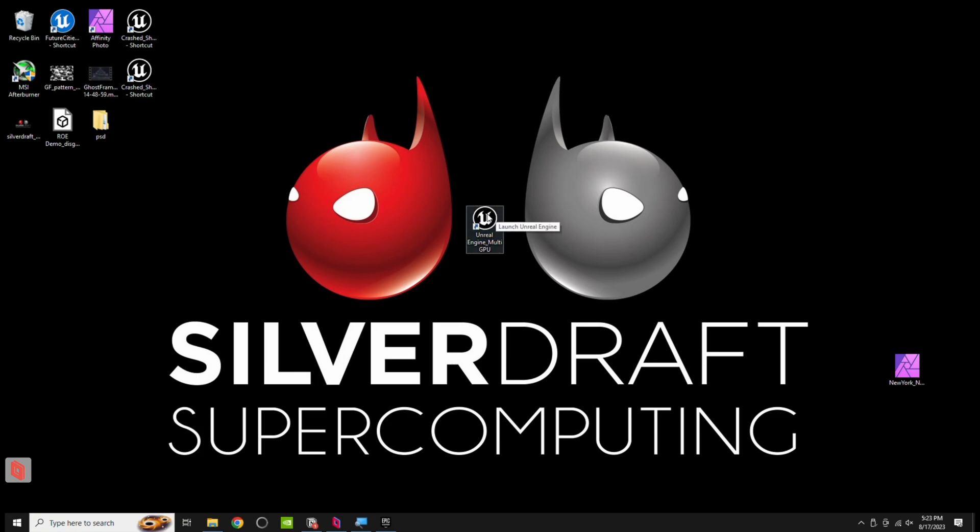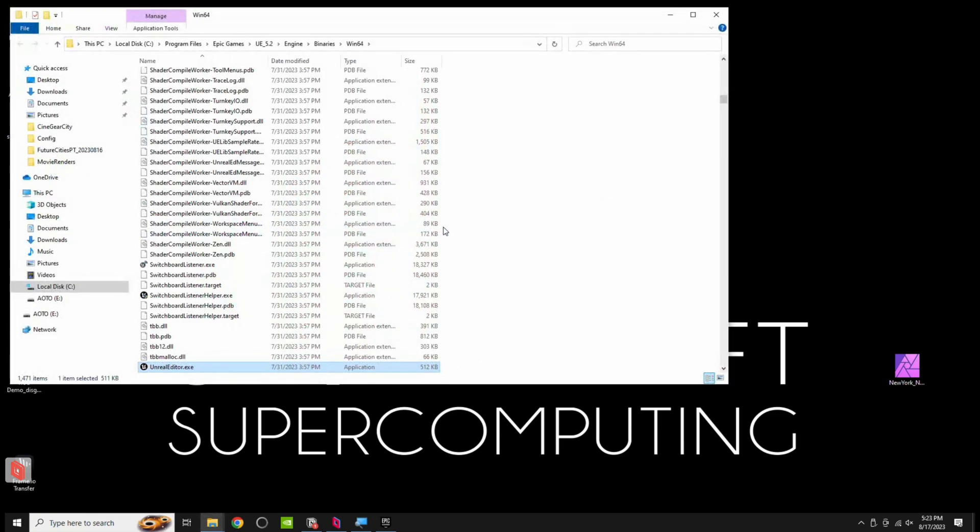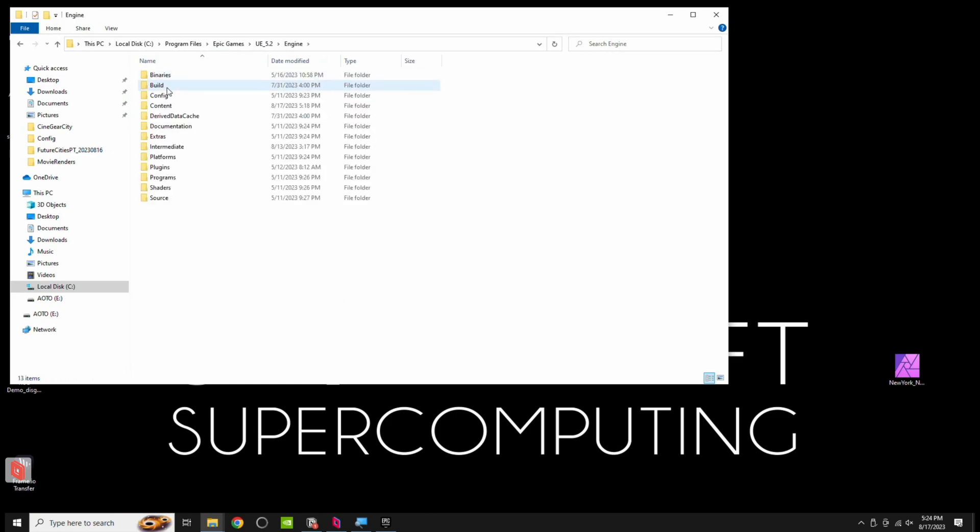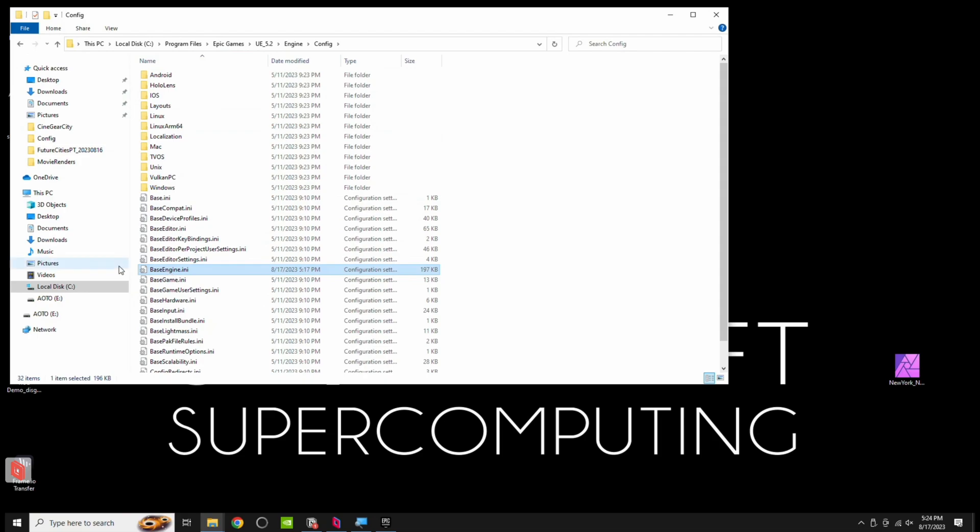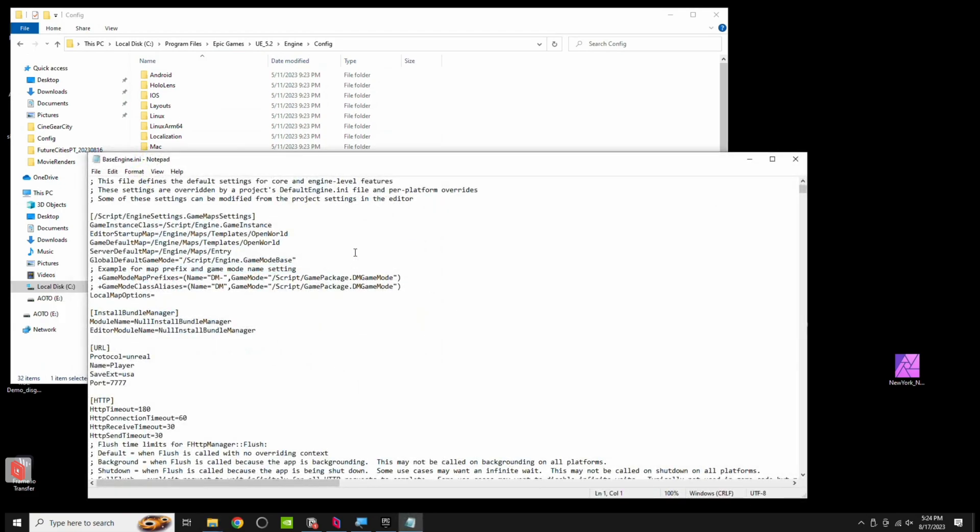The next thing we can do is, if we right click on this file, we can go to Open File Location. Now, in here, this will bring us to the Unreal Engine folder, so it's Unreal Engine 5.2, Engine, Config, BaseEngine.ini. So this file we need to edit, so you can right click, and you can click Edit, or you can do Open with Notepad, it's fine.